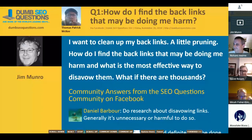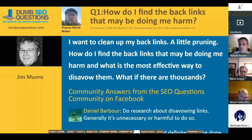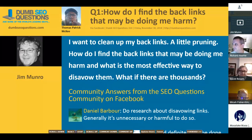The first question is from Thomas Patrick McKee. He said: how do I find the backlinks that may be doing me harm? I want to clean up my backlinks with a little pruning. How do I find them? And what is the most effective way to disavow them? What if there are thousands?